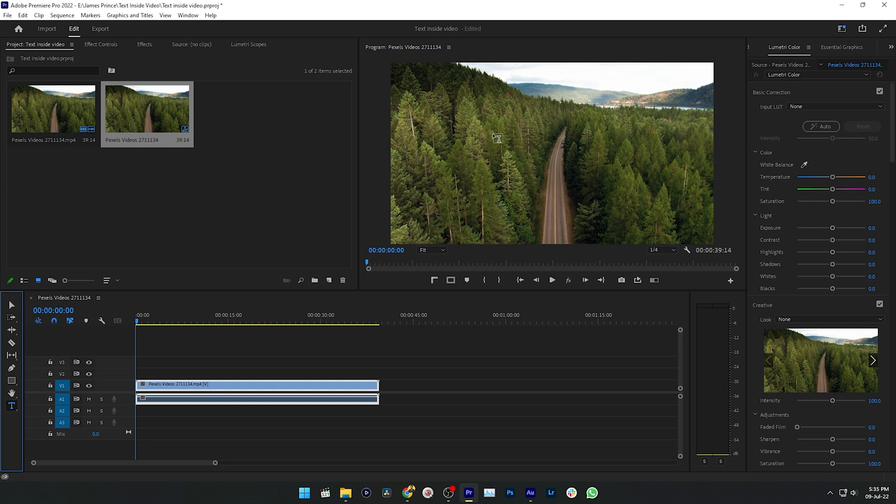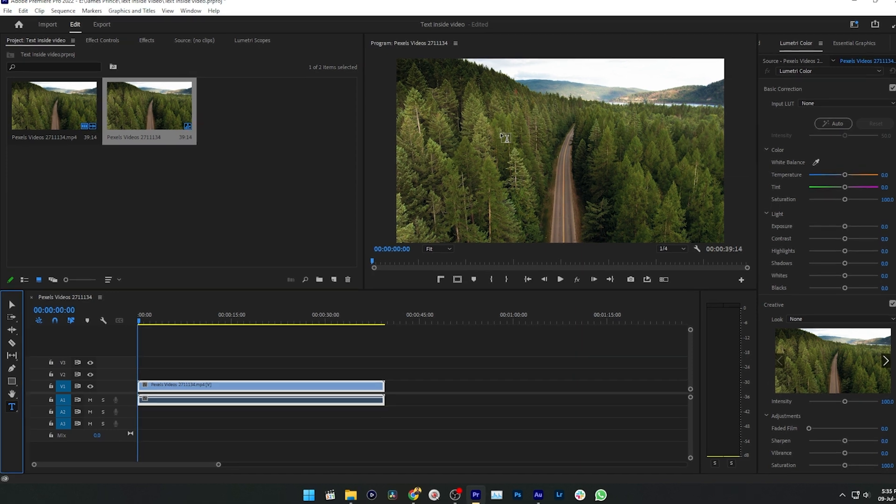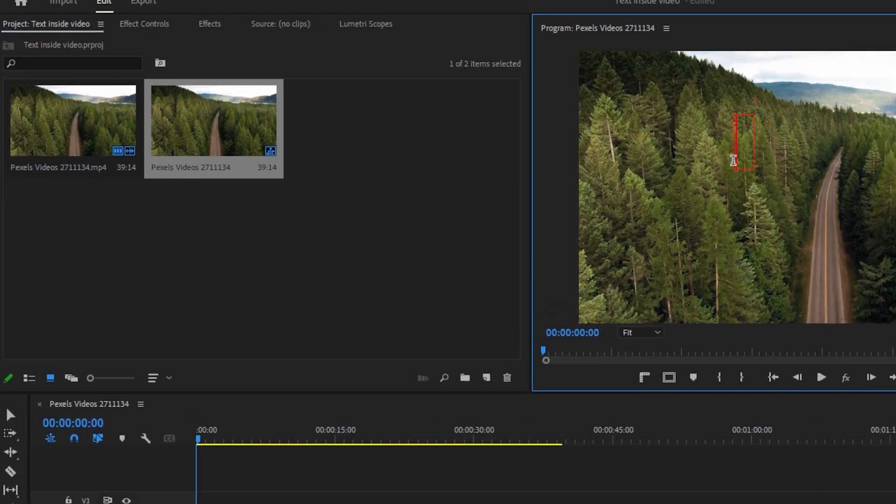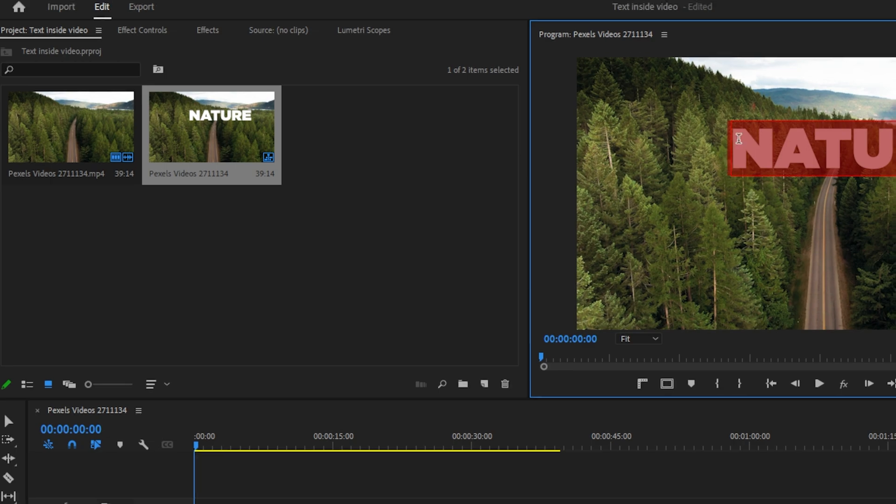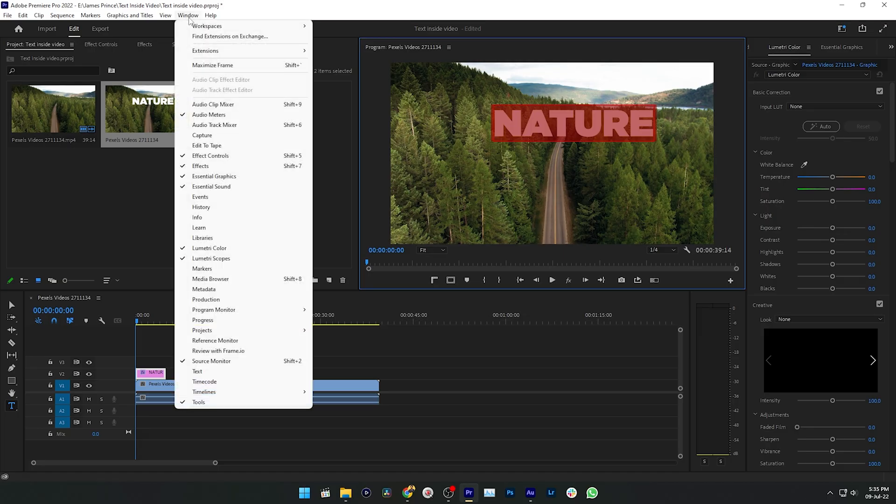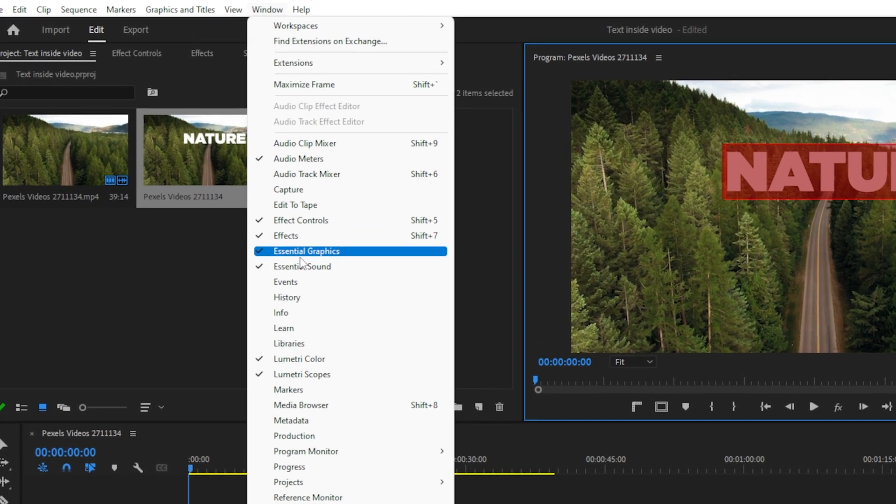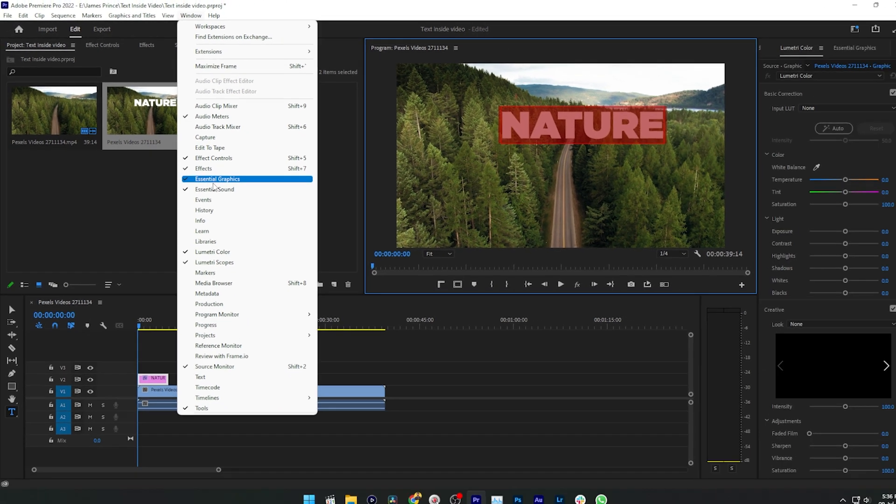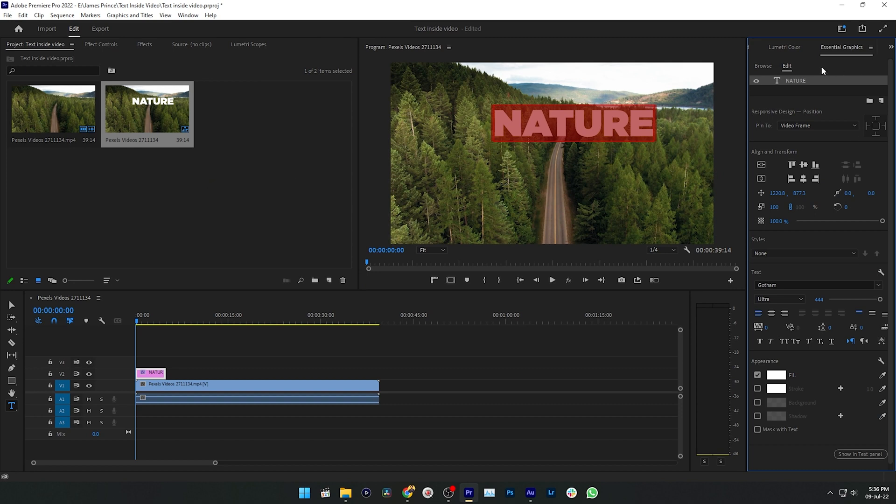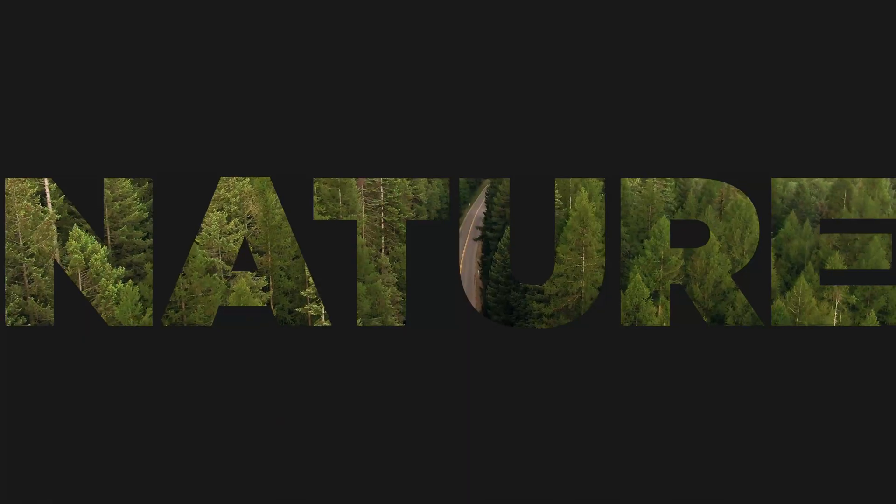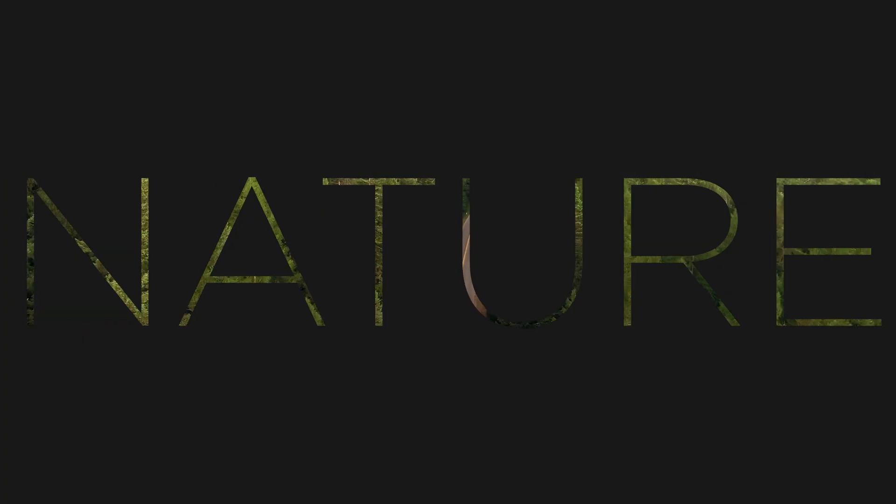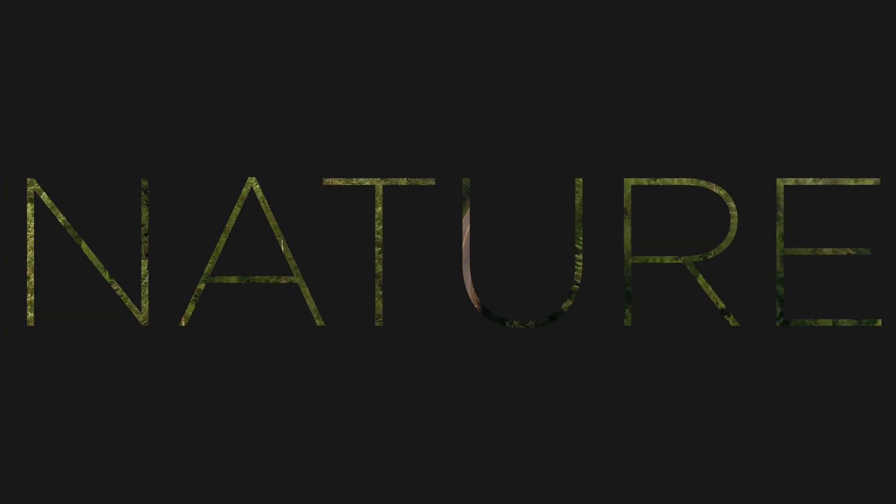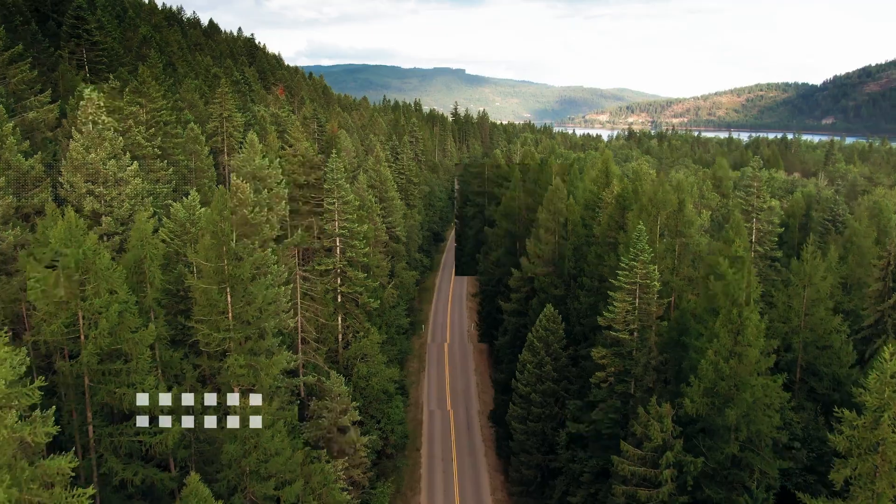Then select the text and go to Window, then enable Essential Graphics. Here click on the text Nature, then scroll down. You'll see the option to change the font. Select a thicker font for this purpose because if you select a thin font then it will not look good. I'm selecting Gotham Ultra for this demonstration.